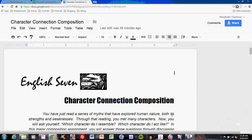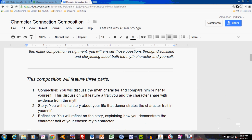Let's look at the first part of the character connection composition. That first part is writing the connection. The connection task states: you will discuss the myth character and compare him or her to yourself. This discussion will feature a trait you and the character share with evidence from the myth. Basically, that means you are telling the reader which character you're talking about, what that character's trait is, and how that character relates to you, with evidence from the literature.